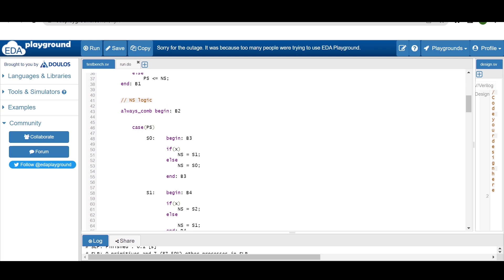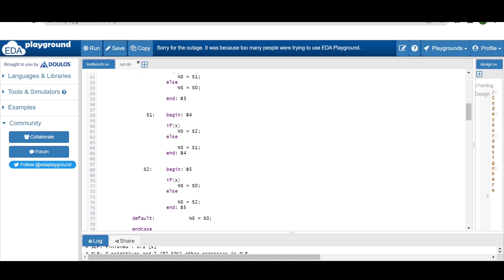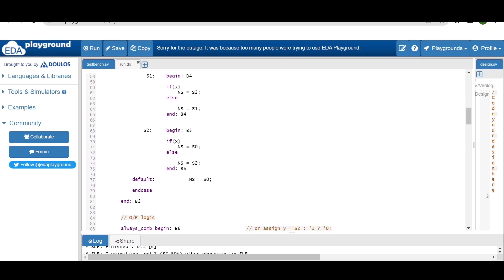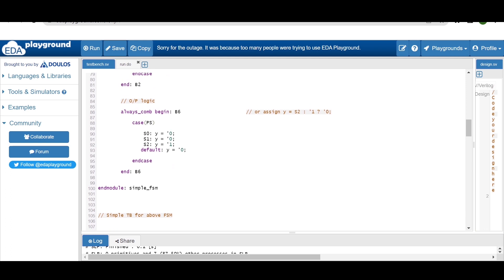Based on the present state, if input is 1 or 0 we define the next state. If we are in S0 and input x is 1, next_state will be S1; else next_state will be S0. For S2 state, if x equals 1 then next_state will be S0; else next_state will be S2. In the default case we define next_state as S0.